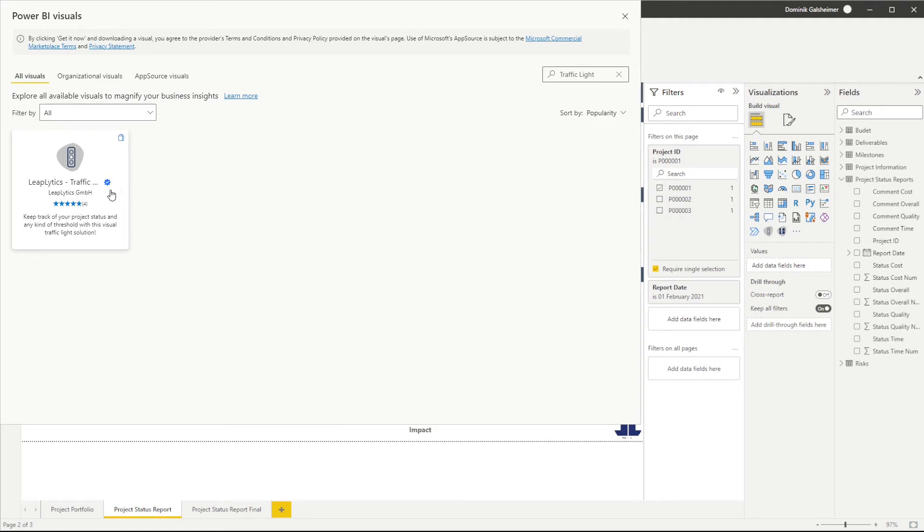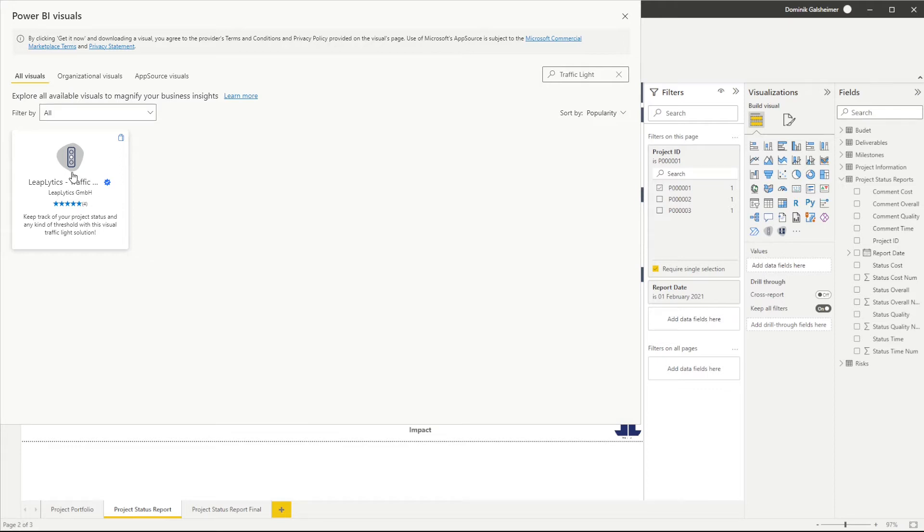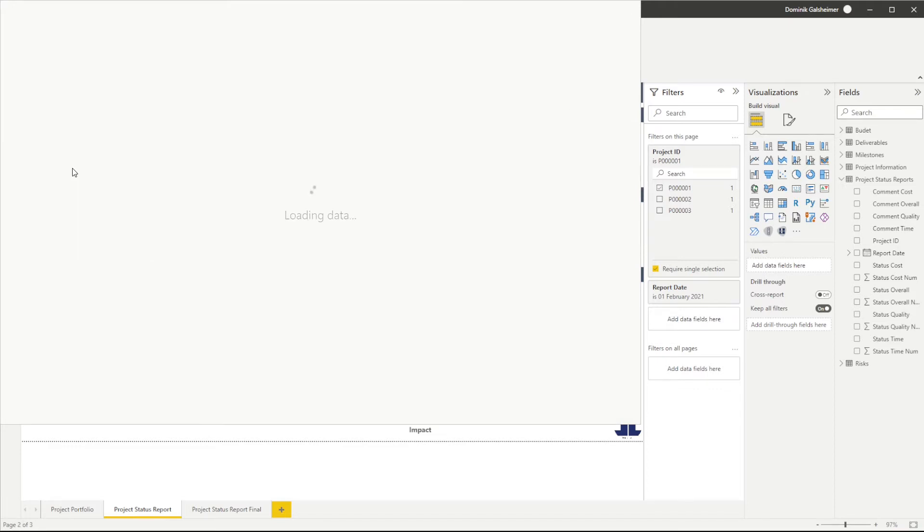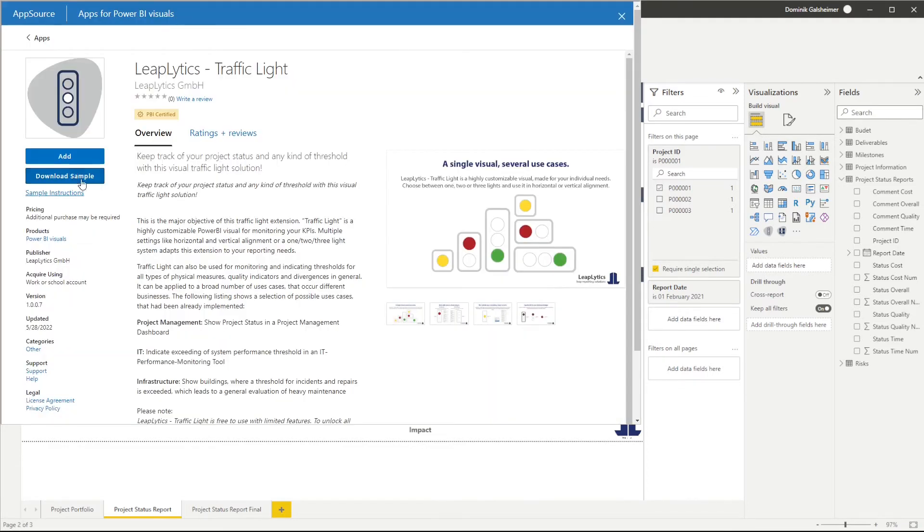This means that it meets the highest security standards of Microsoft and is able to be exported to PDF and PowerPoint. Click on the traffic light icon and download the visual for free by clicking the add button.